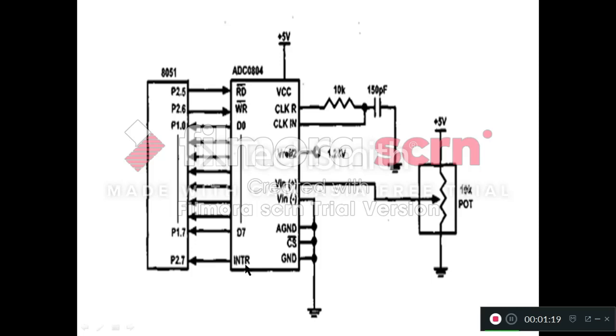For that, this INTR bar pin is also connected with one of the pins of 8051 microcontroller. Here we have connected this INTR bar pin to P2.7 of the 8051 microcontroller.